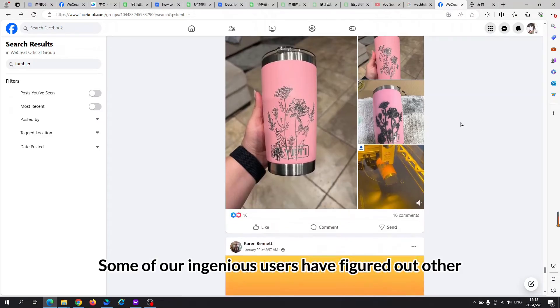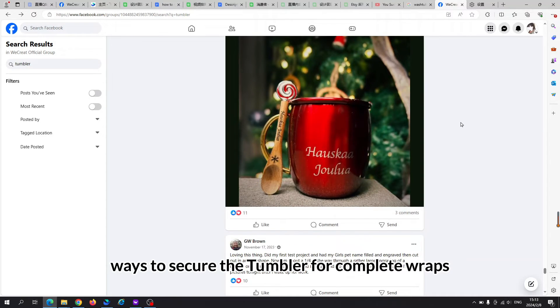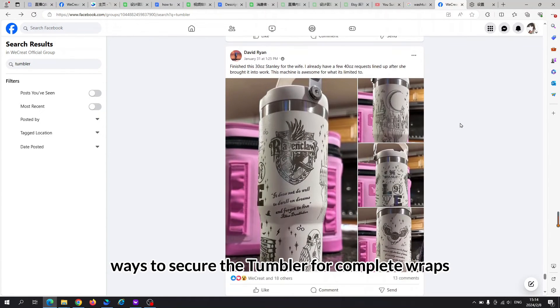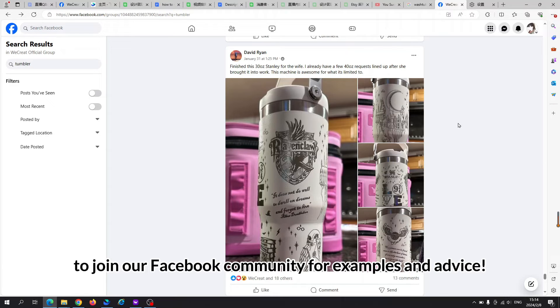Some of our ingenious users have figured out other ways to secure the tumbler for complete wraps, so remember to join our Facebook community for examples and advice.